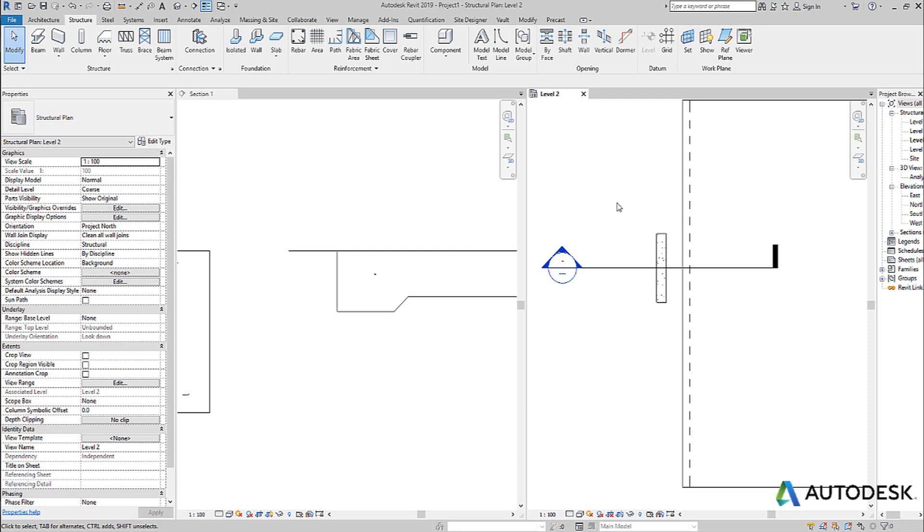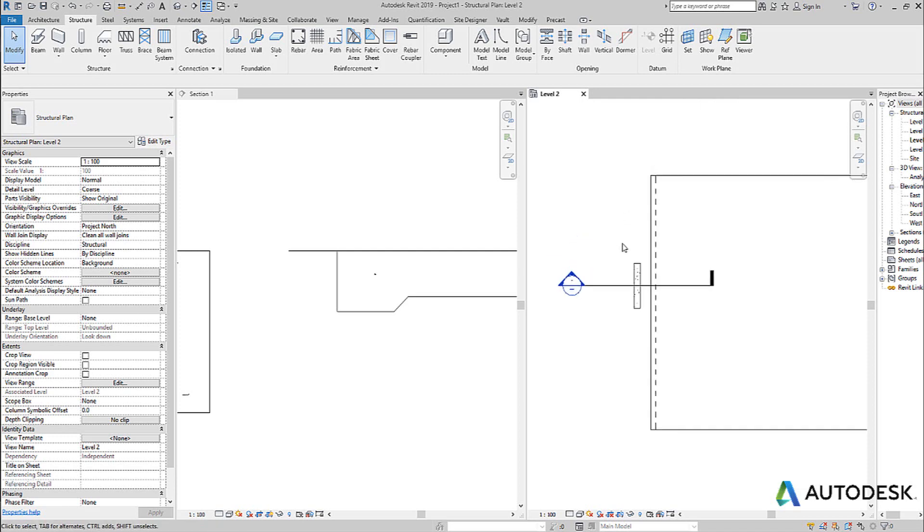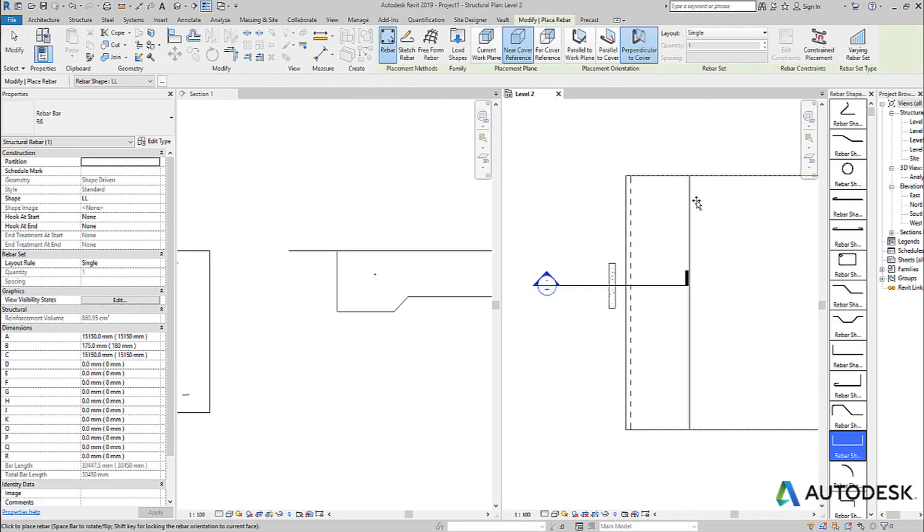Rebar placement. Now I get asked this all the time. When I choose the rebar component and I want to place a rebar, how do I know how to place that bar? It's quite easy to break down.